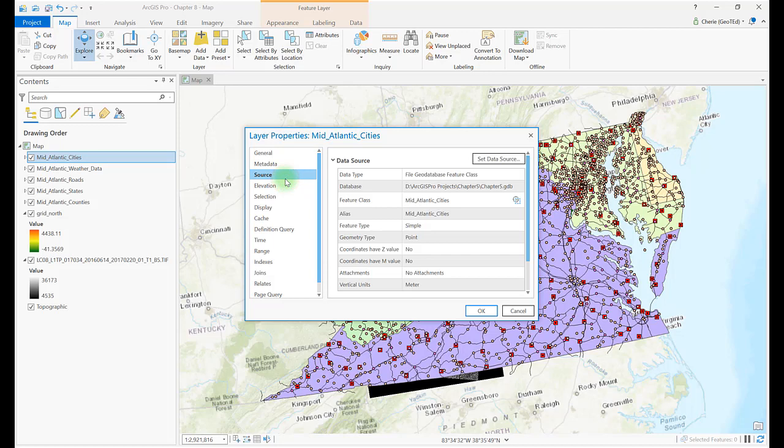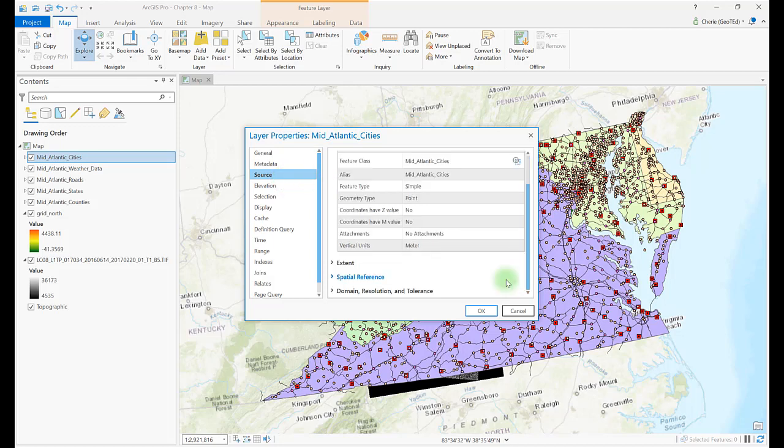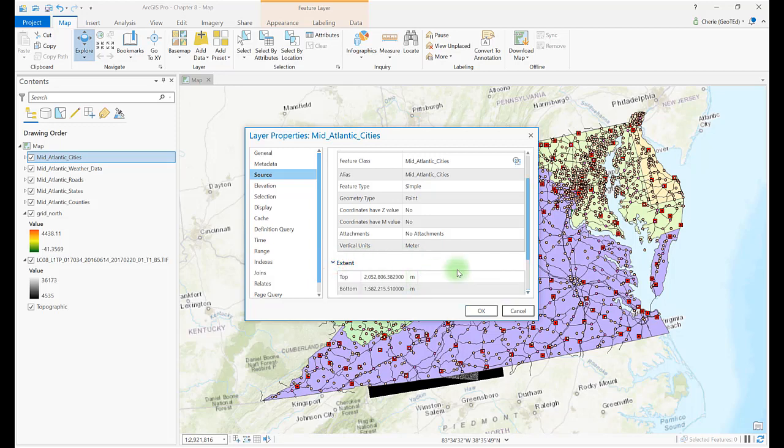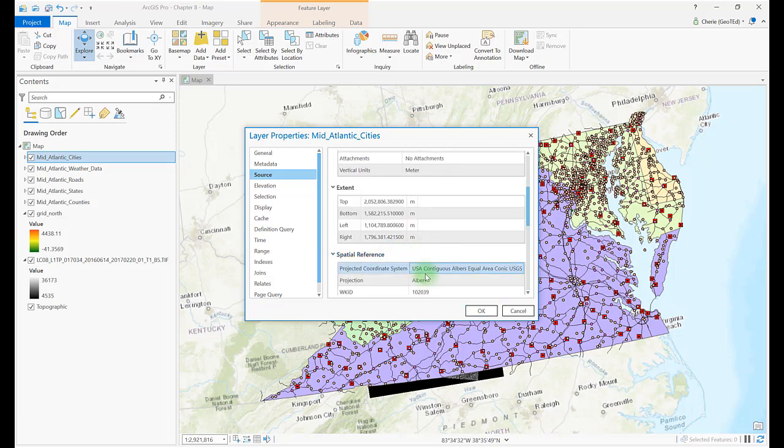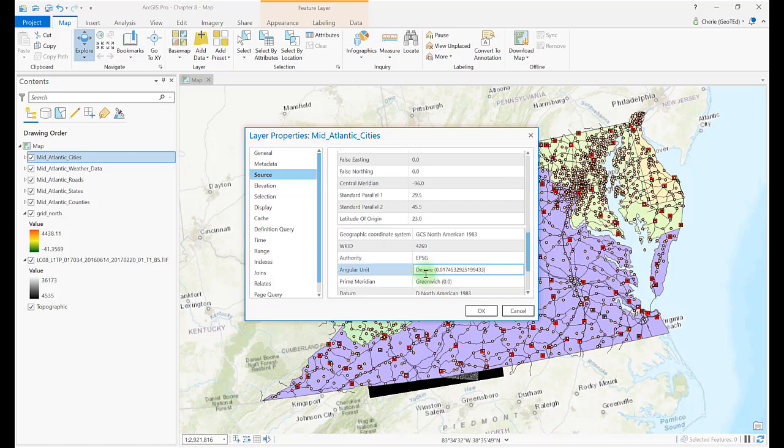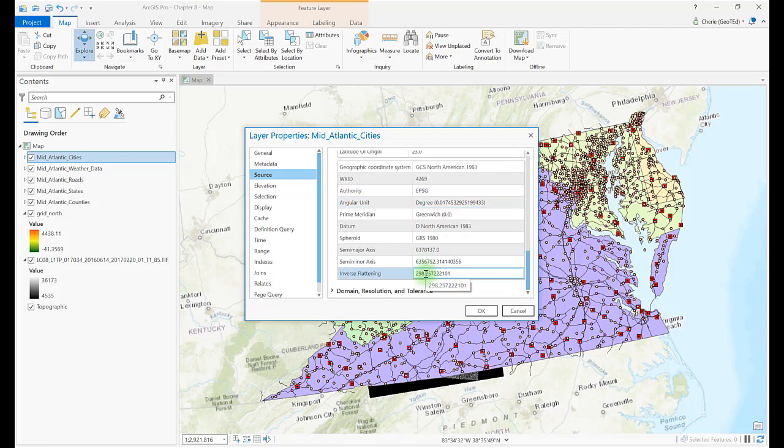Examine each field, for example, expand Extent. Then expand Spatial Reference. Take time to examine all of the information, or metadata, about this layer's source properties.